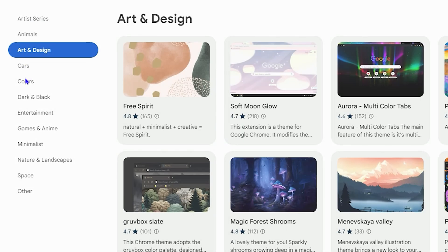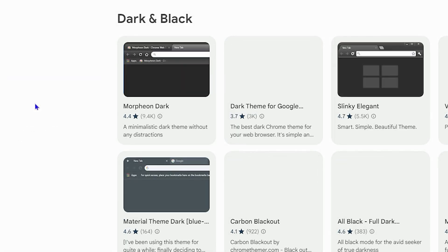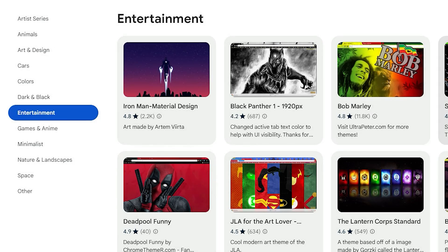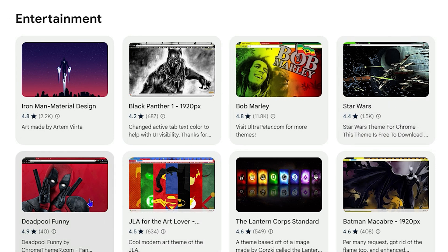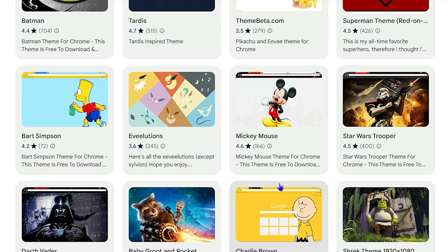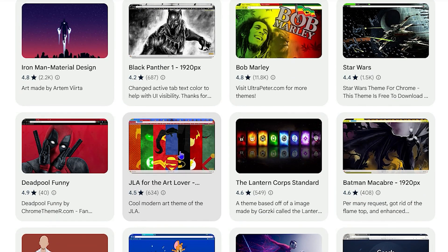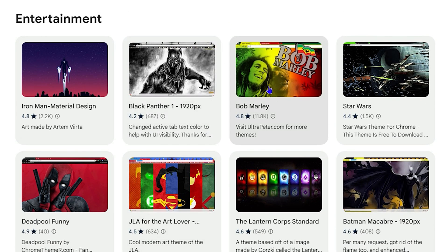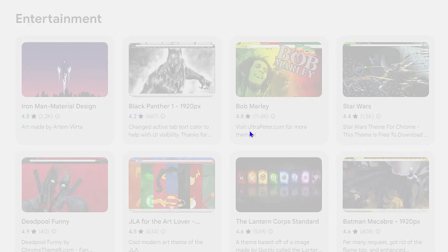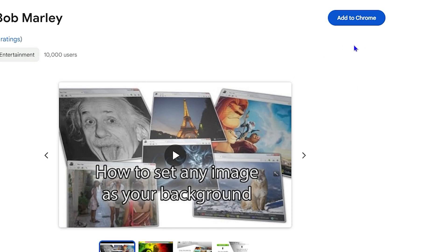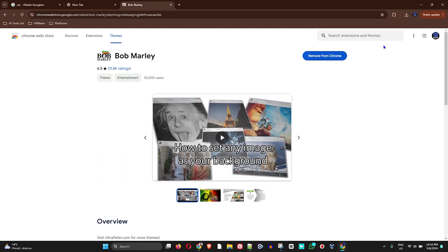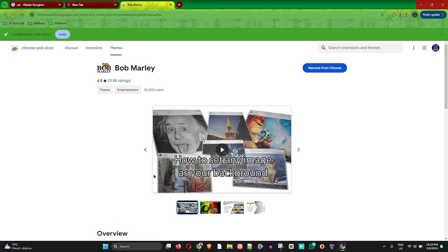Find something you like and just download the one you want. I'm going to find something really interesting — I like the Bob Marley one. As you know, I'm from Jamaica, so this one resonates with me. I'll go ahead and click on the Bob Marley theme, and to add it all you have to do is click 'Add to Chrome'.